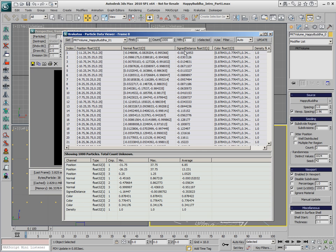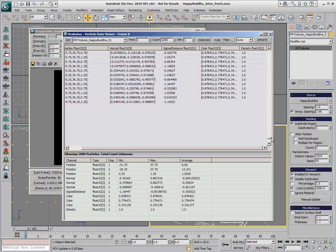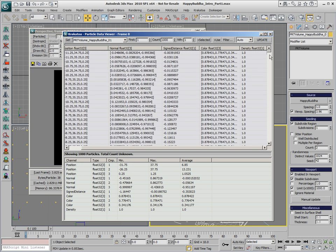We also have Assigned Distance float which defines the distance between the particle inside the volume and the closest point on the surface, and we also have the color acquired from the mesh and the density which by default is set to 1 for the particles.